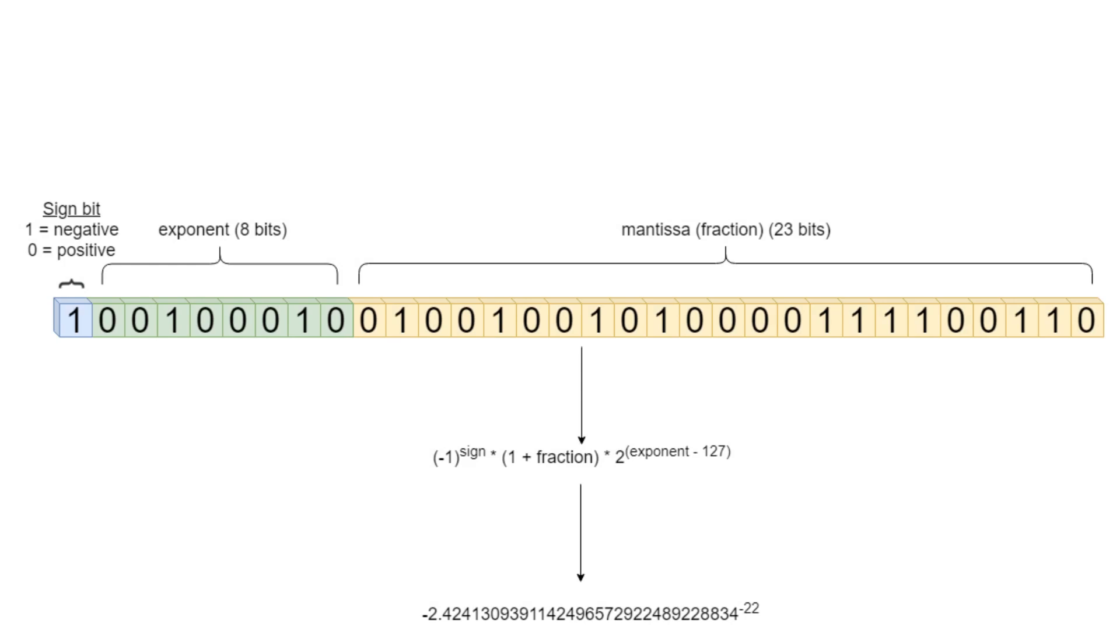And because of these requirements, floats are incredibly complicated in how they are stored. Again, this is one of those things where we don't really need to know the details.